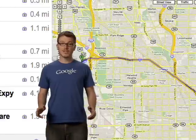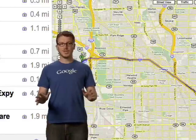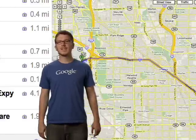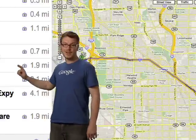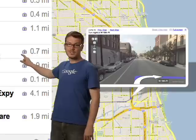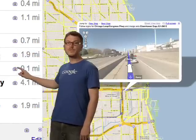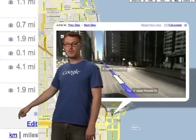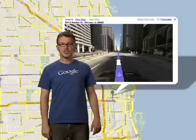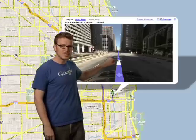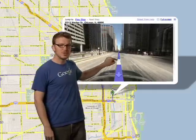Worried about getting lost? Don't be. By clicking the camera icons in the directions, you can use Street View to preview your route before you go. Just click on the arrows to get a street-level view of your path. It's especially helpful when trying to find your destination.